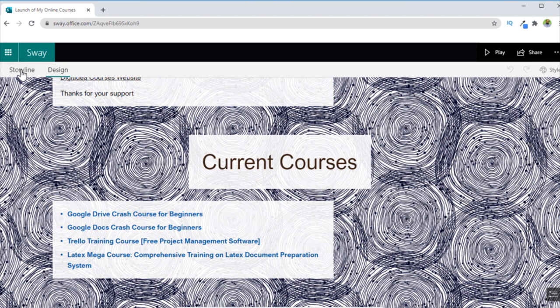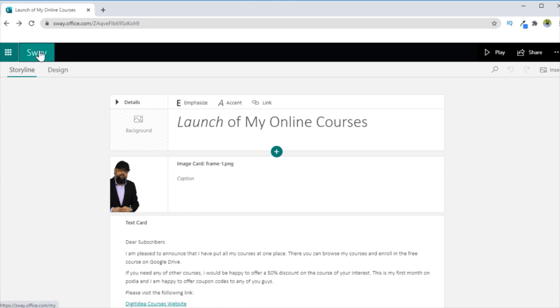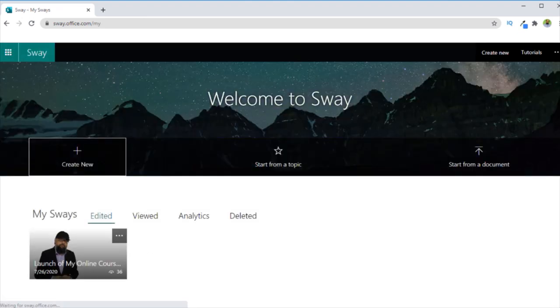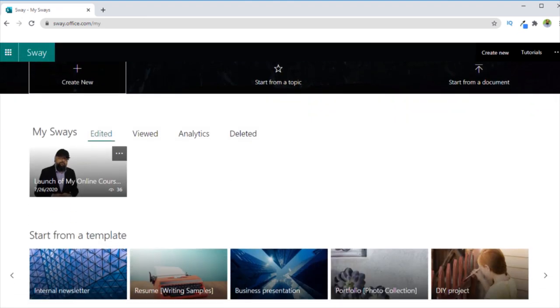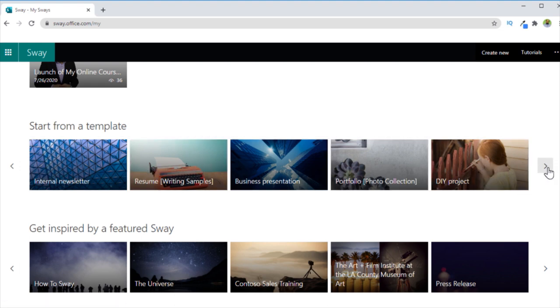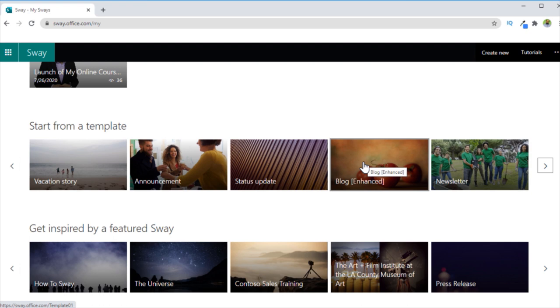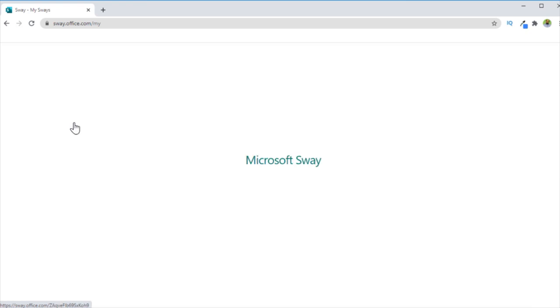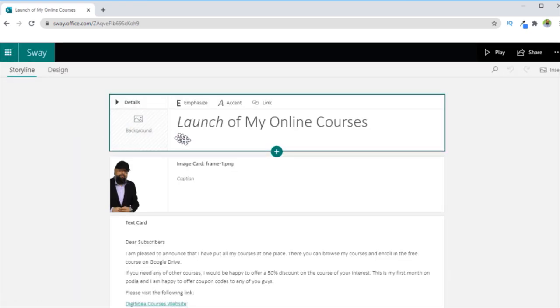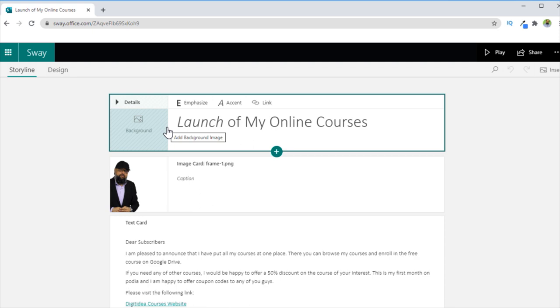So let's go back to Storyline. Now Sway also provides you a lot of templates. Now if I click on this Sway and go back to the homepage, Sway provides you a large number of templates and every template is a little bit different than the way it will present your contents.